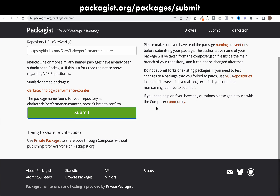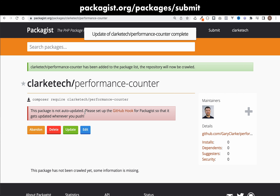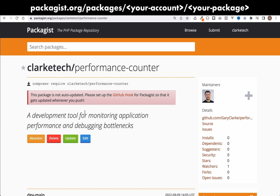I had a practice run in another account, so you probably won't see this message about a similarly named package already being submitted. It tells me the package name found is ClarkTech/performance-counter. Press submit to confirm, so I'll go ahead and do that. And that has now been submitted to Packagist.